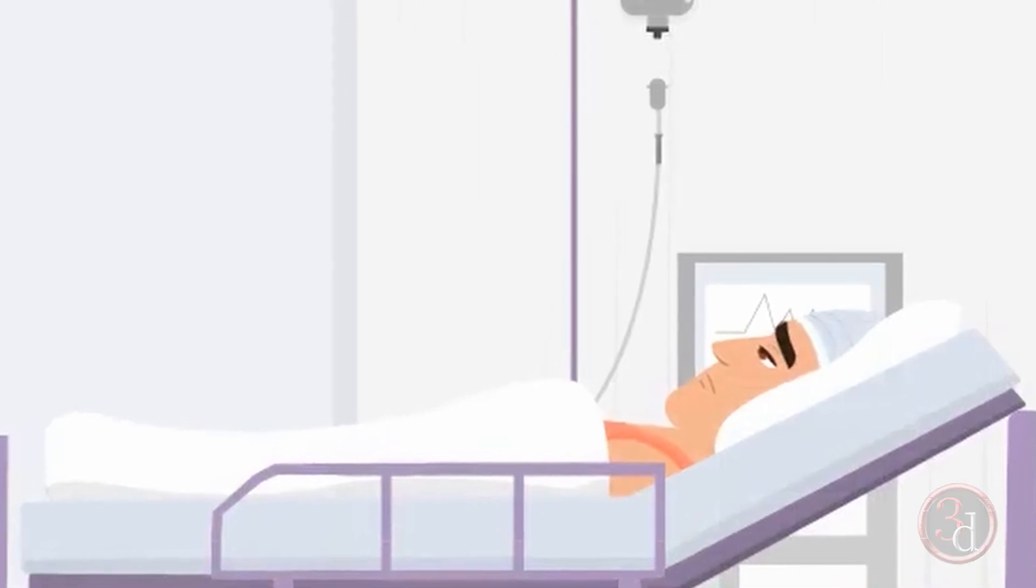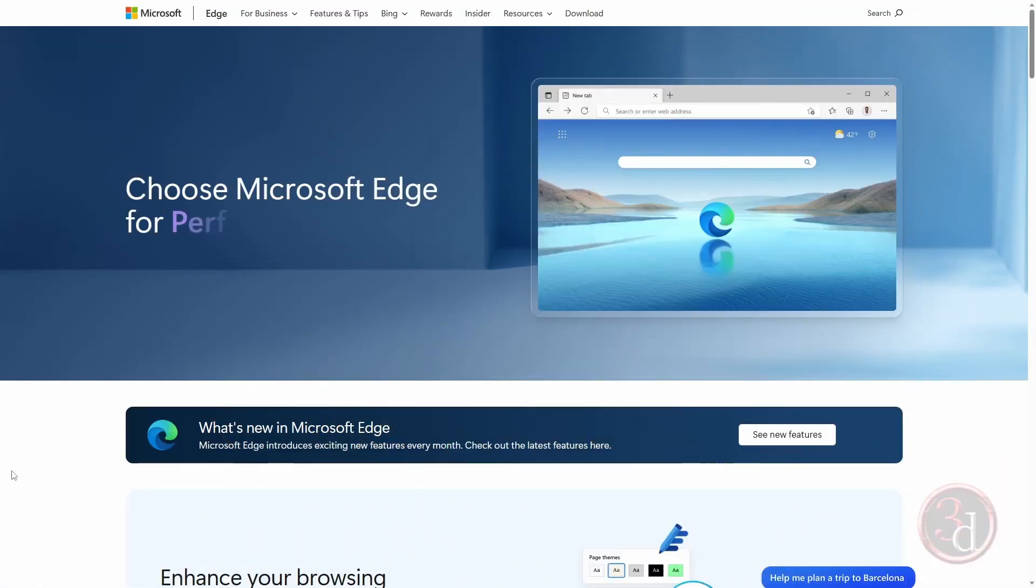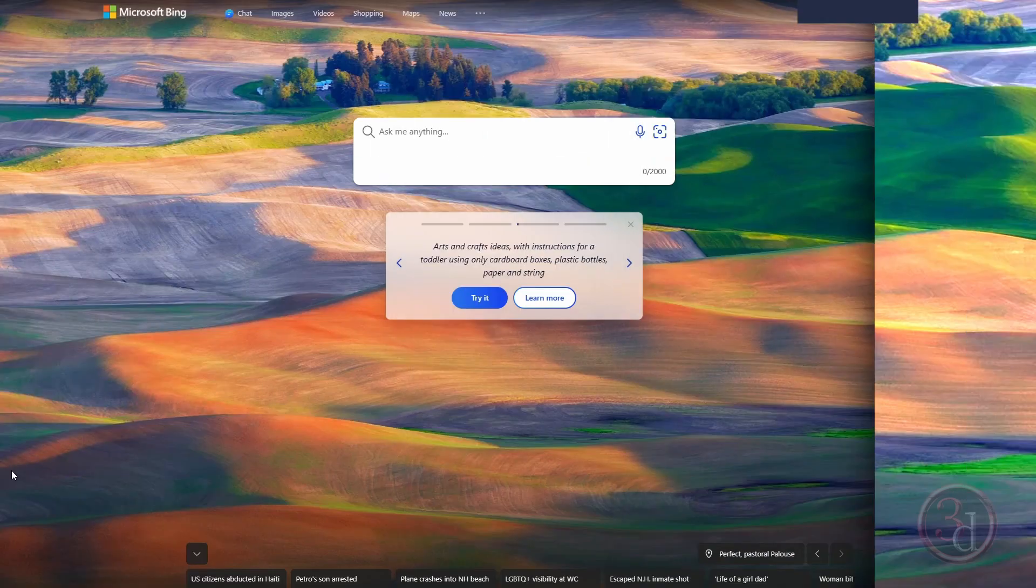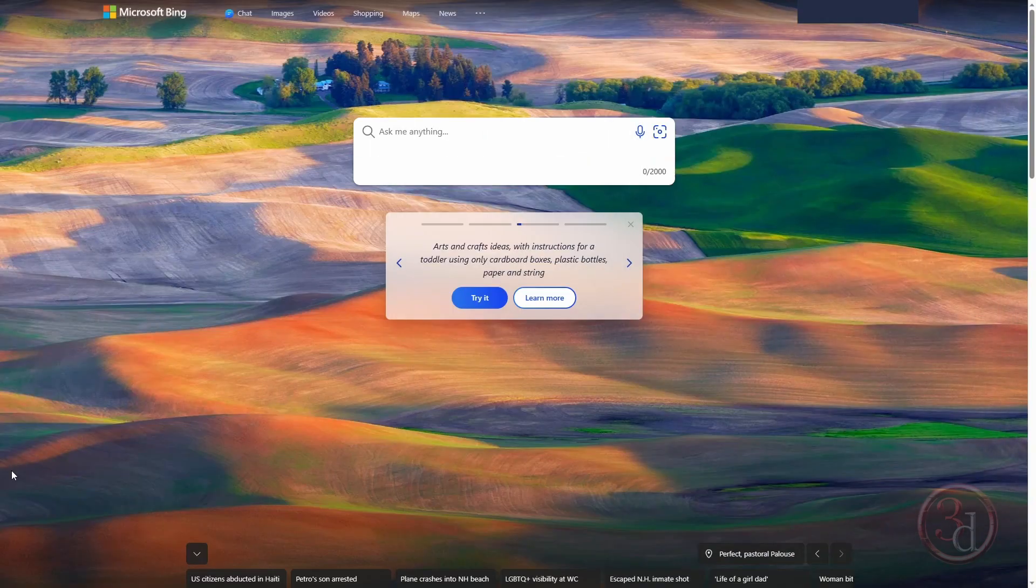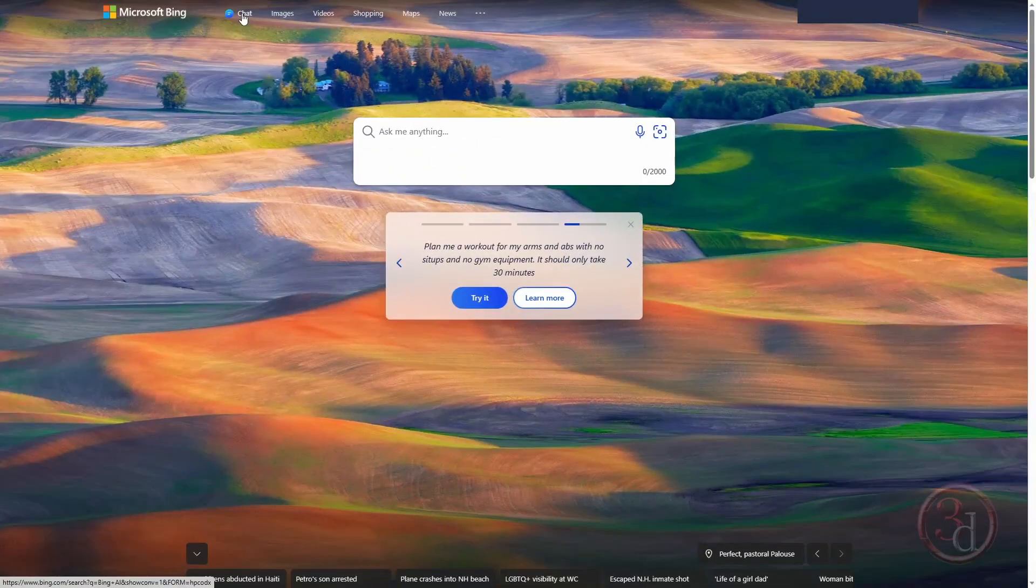First, I will be using Microsoft Edge browser. You can search for Microsoft Edge browser and download it. Once it's downloaded, come over here to its home page and click on chat.